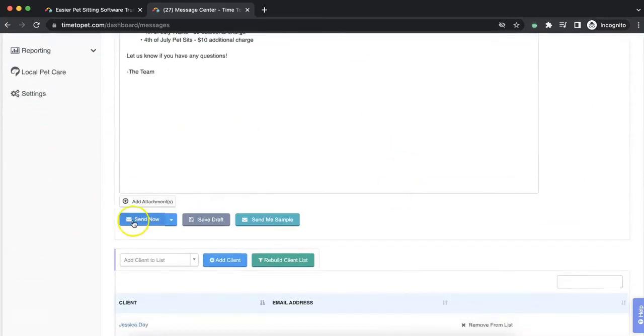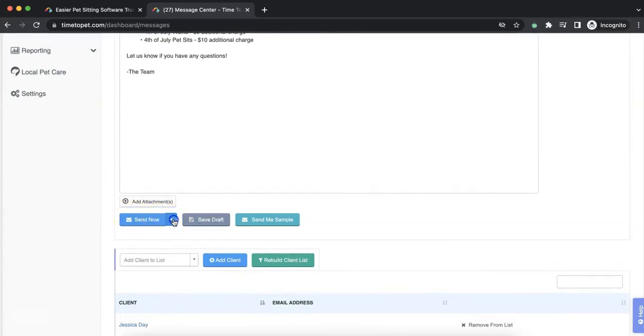You will then be able to make any changes to the message if needed. Then choose one of the options below the text box to send the message now or schedule it to send at a later time.